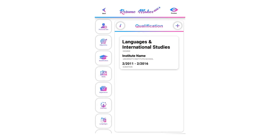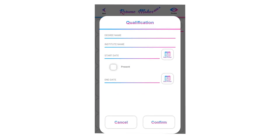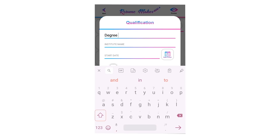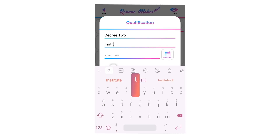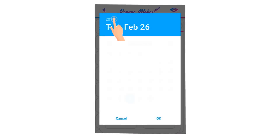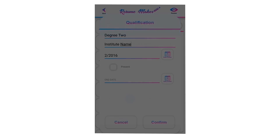You can see your saved institute in the qualification section. You can add unlimited qualifications — there is no limit. To add a new qualification, tap the plus icon and follow the same steps: write your degree name, write your institute name, and select the start date. If you are still studying, tap on present.